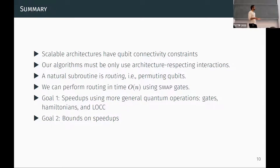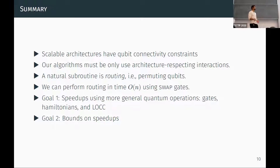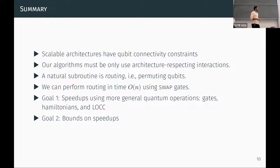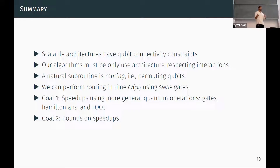To summarize: real scalable quantum architectures have qubit connectivity constraints preventing arbitrary gates on arbitrary qubit pairs. A natural way to handle this is by permuting qubits. Classically this is well-studied with linear-time swap-based algorithms. Since we have the ability to do more general quantum operations, we want to see if we can get speedups. Our two goals are to obtain speedups using gates, Hamiltonian evolution, and LOCC, and to find bounds on those speedups — these go hand in hand, as speedups and bounds mutually inform each other.